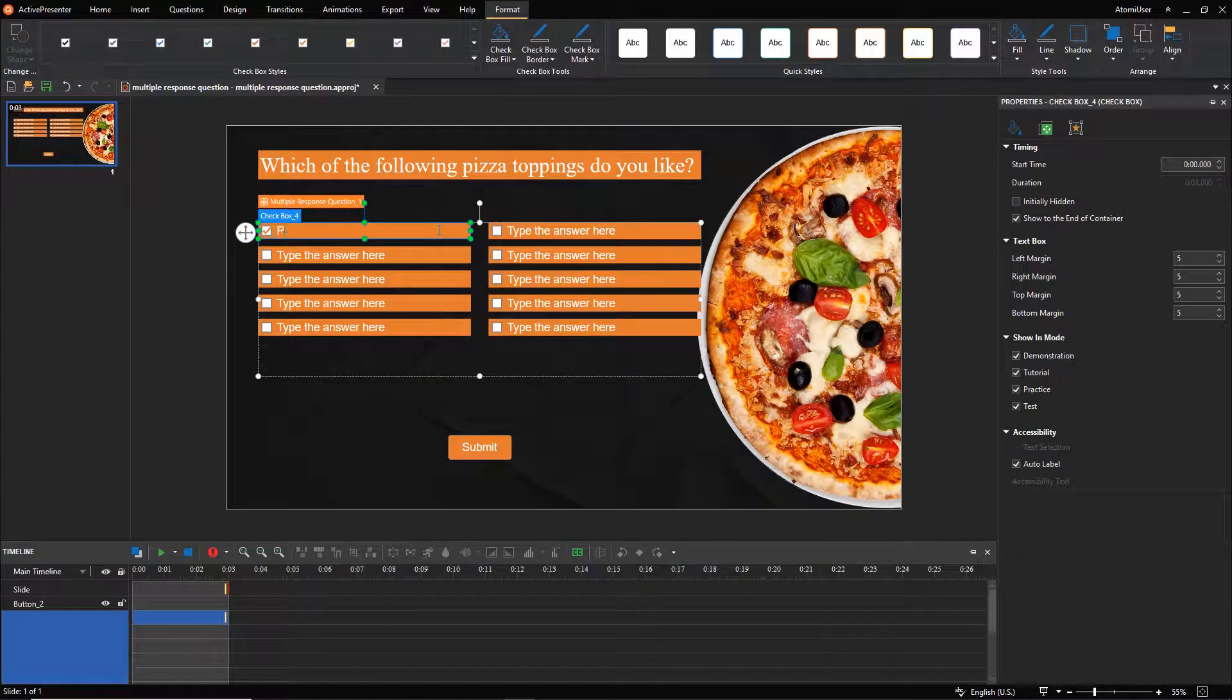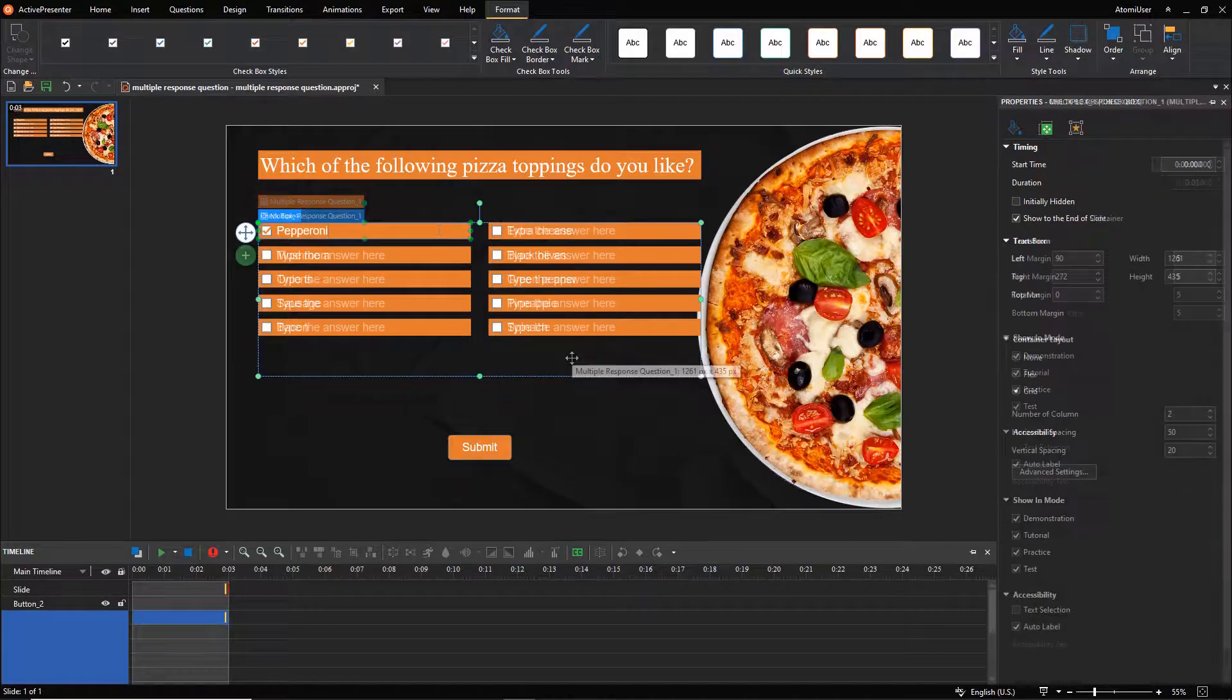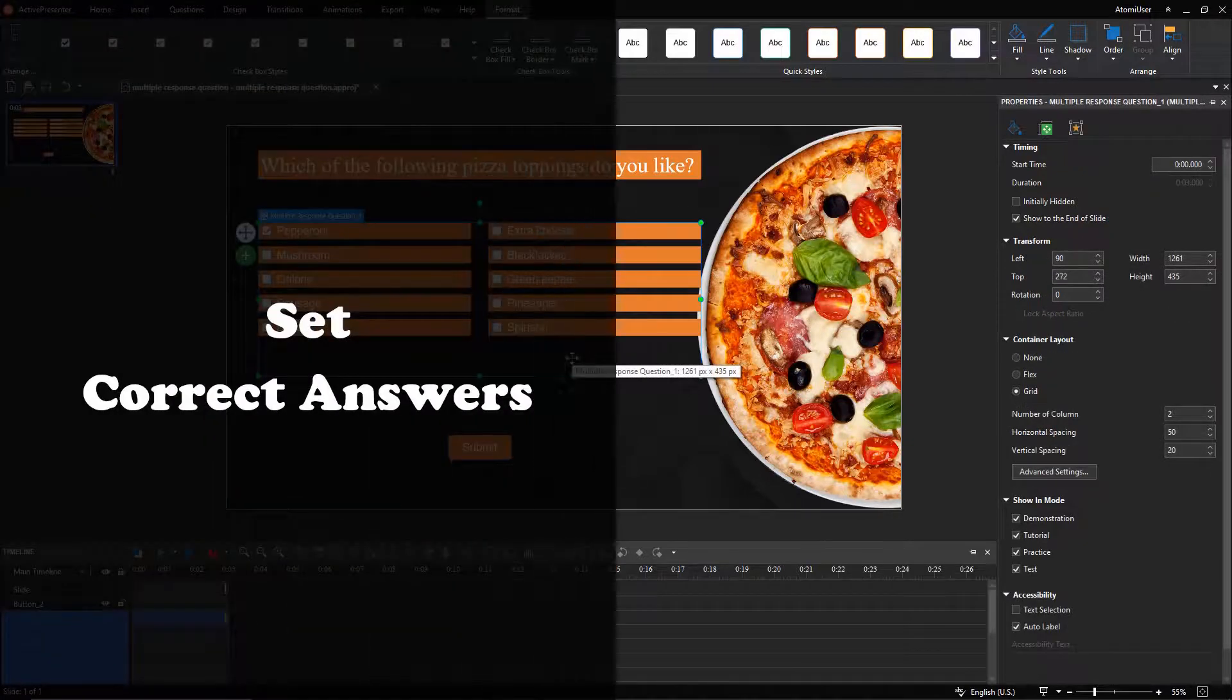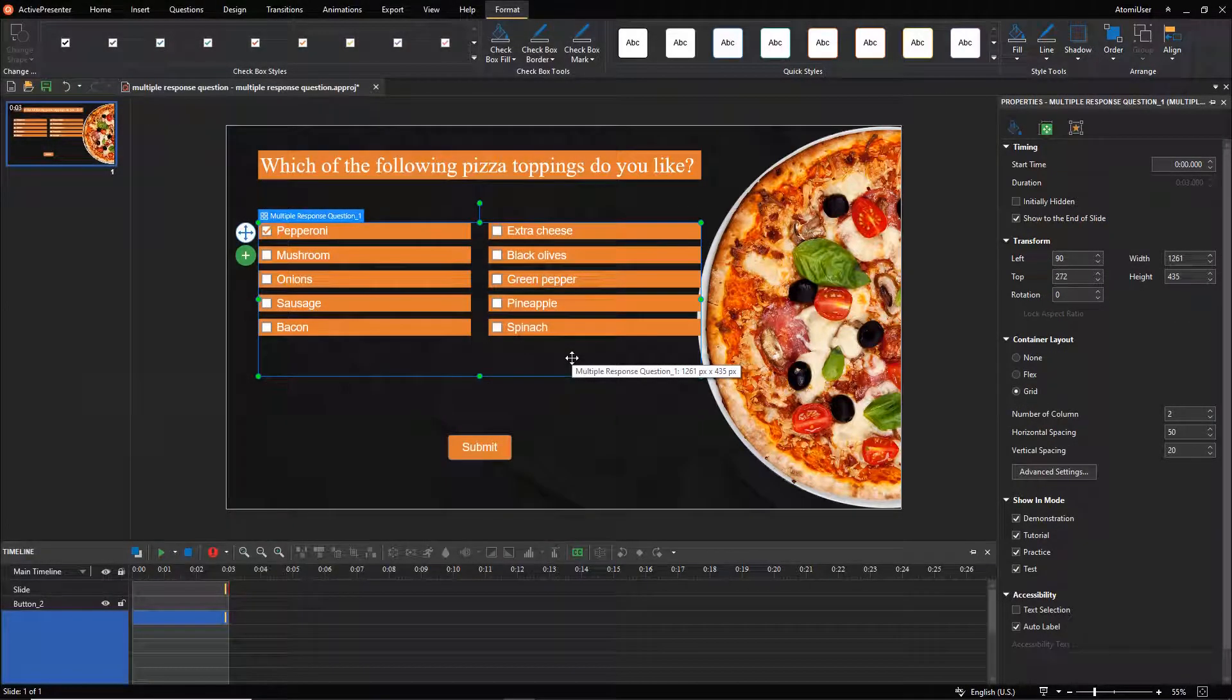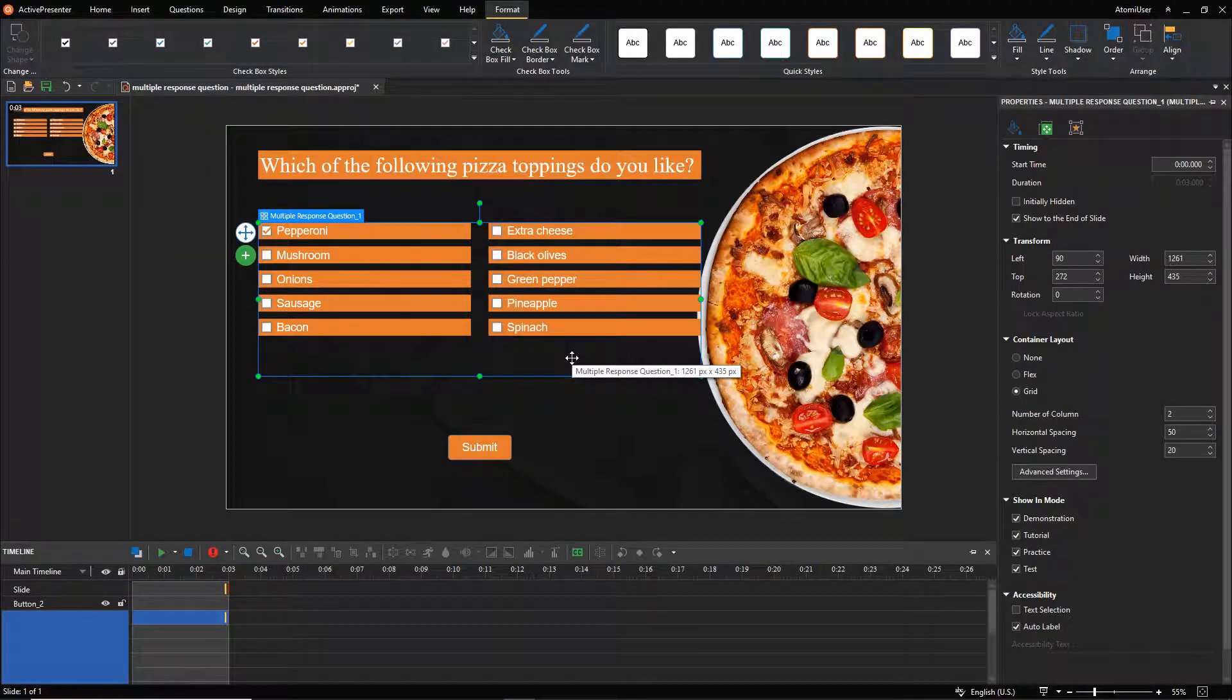Click the answer label to enter your text. To set the correct answers for this type of questions, just double-click the checkboxes. However, this example is a survey question, I won't set the correct answers.